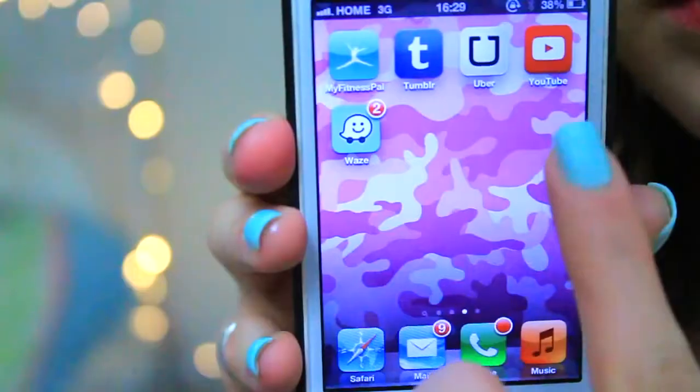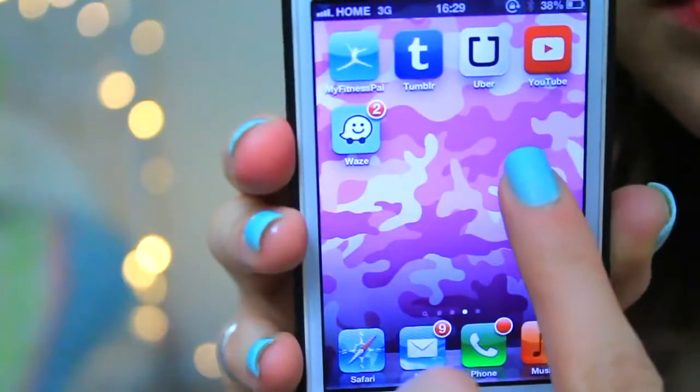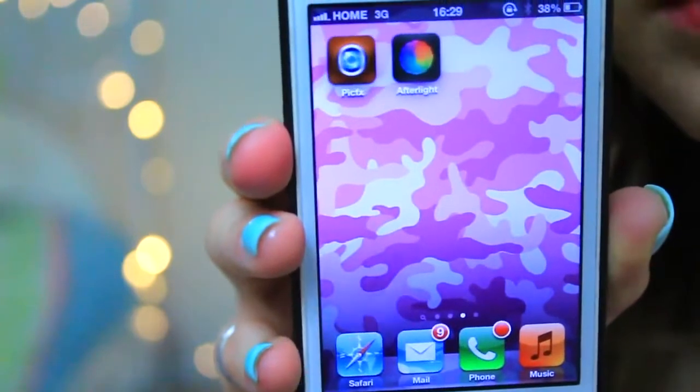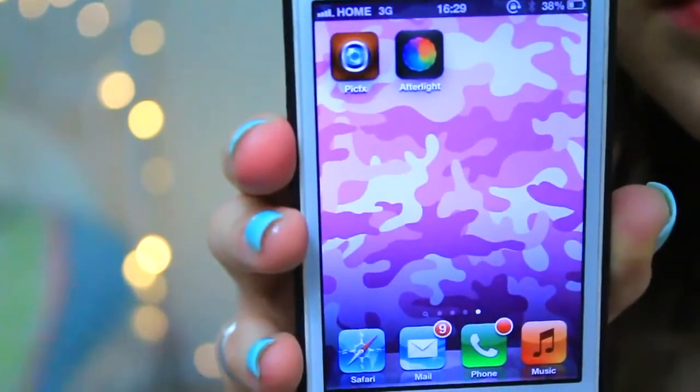The first question is: what is your wallpaper? Well, my wallpaper is pretty boring — it's just purple camouflage. There's something about it that I really, really like. It kind of reminds me of — sounds so weird — but like silly putty, Zoe 101, and the 90s. Yeah, those three things combined.